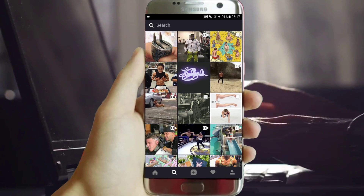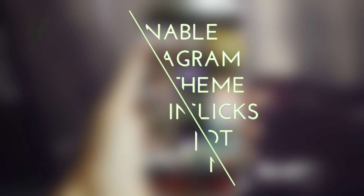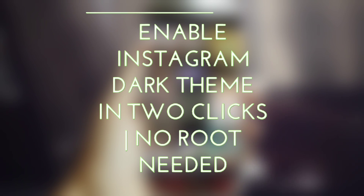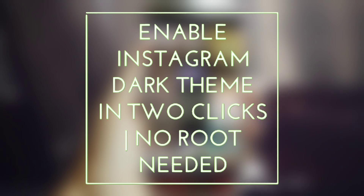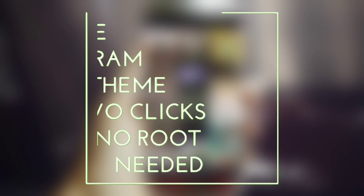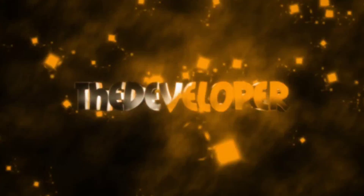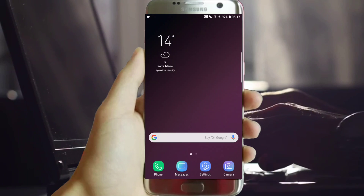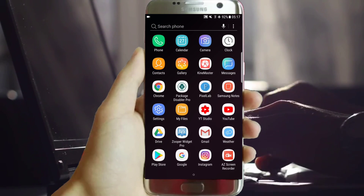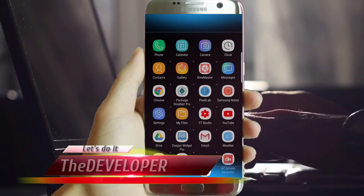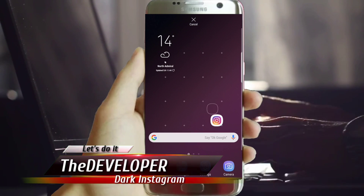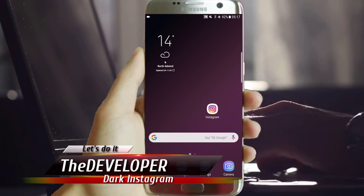Let's get started. What's up YouTube? The developer with you.